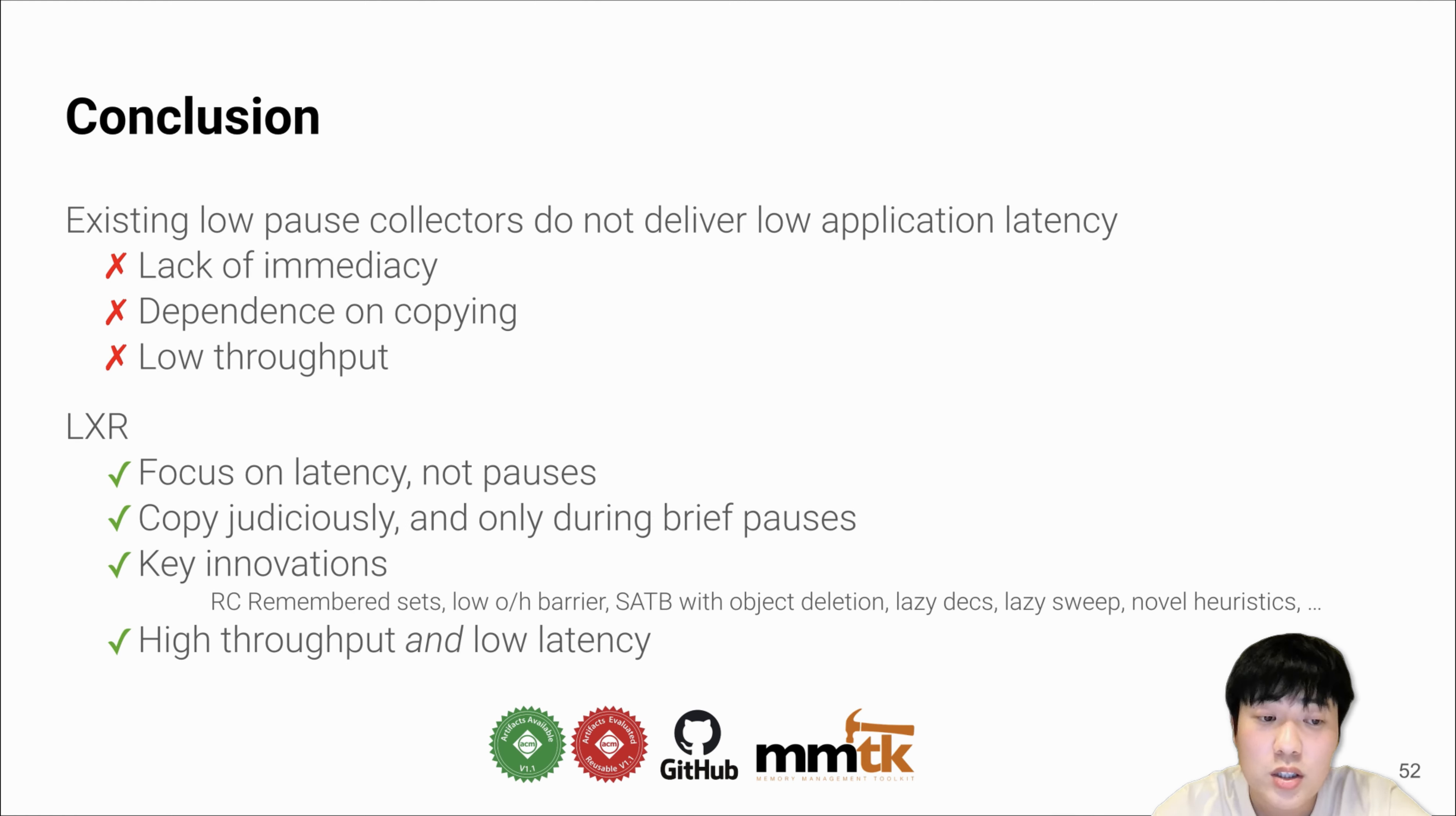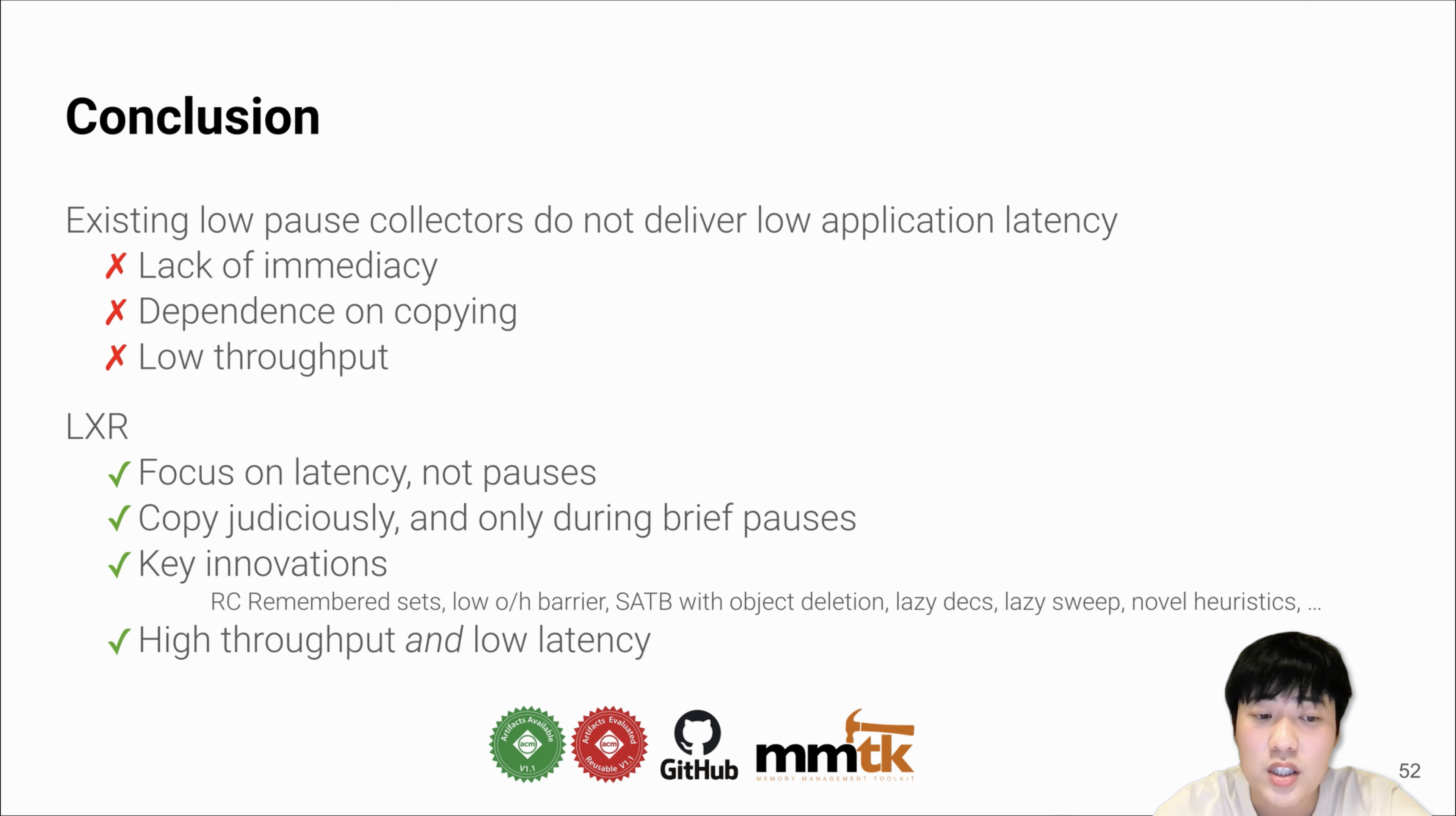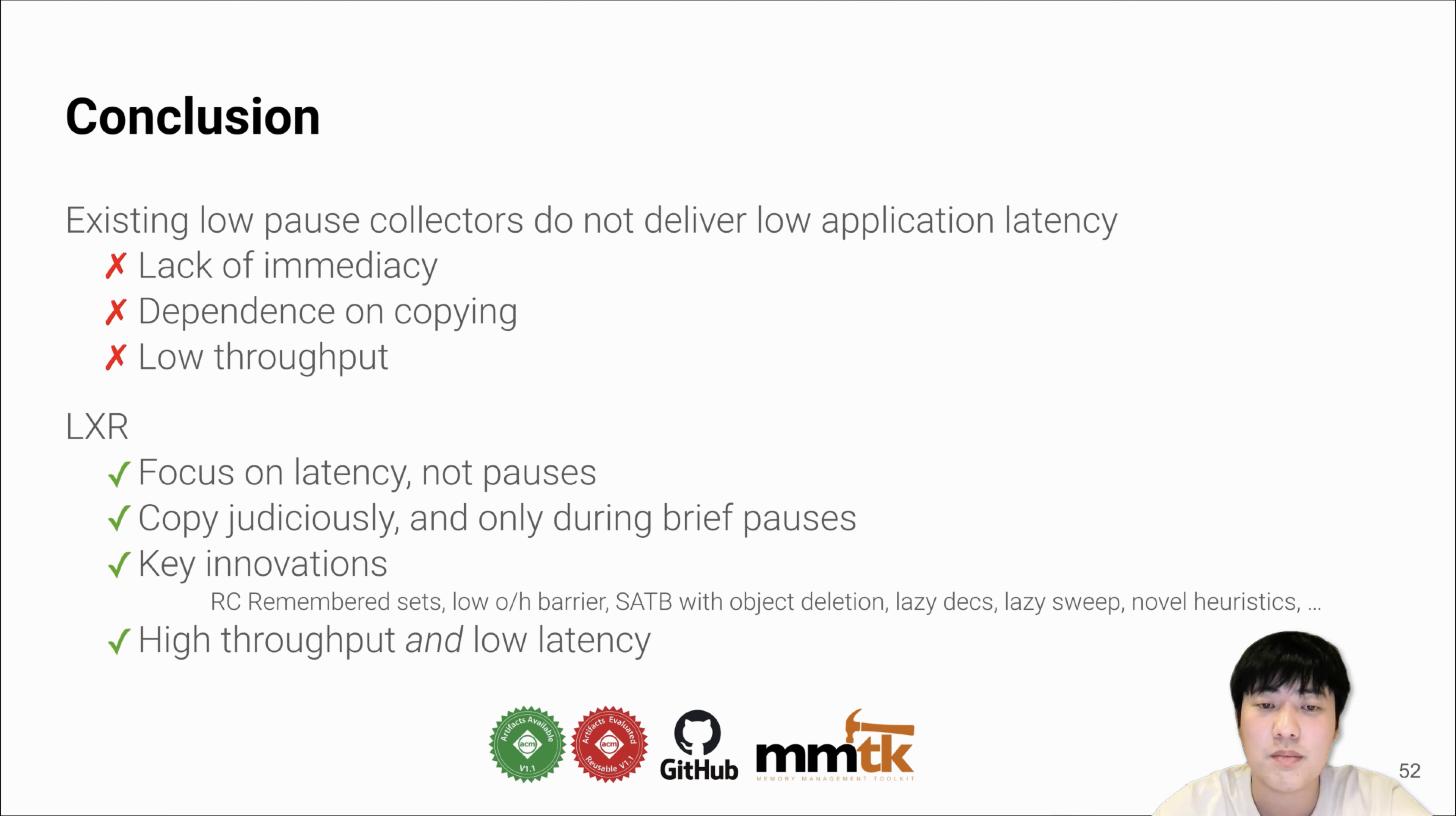We also introduce LXR that focuses on latency instead of pause time. We perform stop-the-world judicious copying as well as other key innovations such as RC remembered sets. We also demonstrate the ability for LXR to achieve high throughput and low latency. Thank you for your attention.